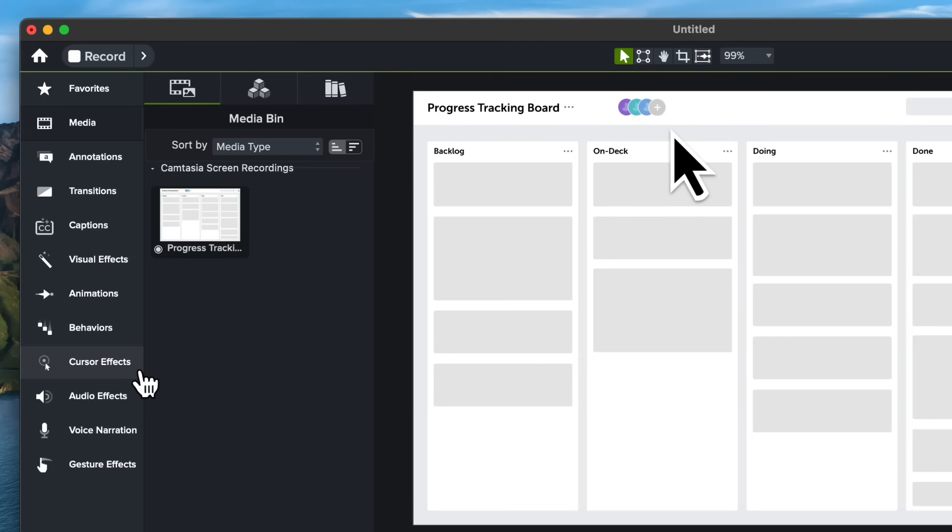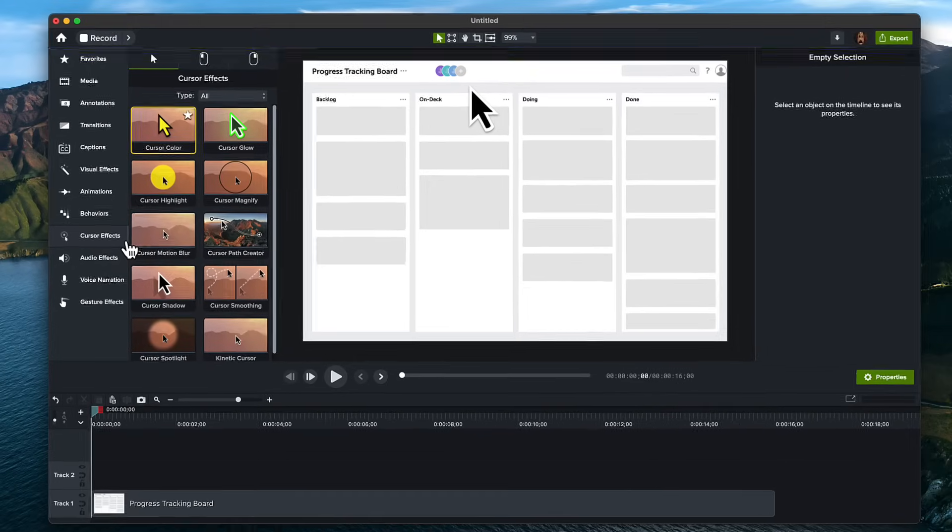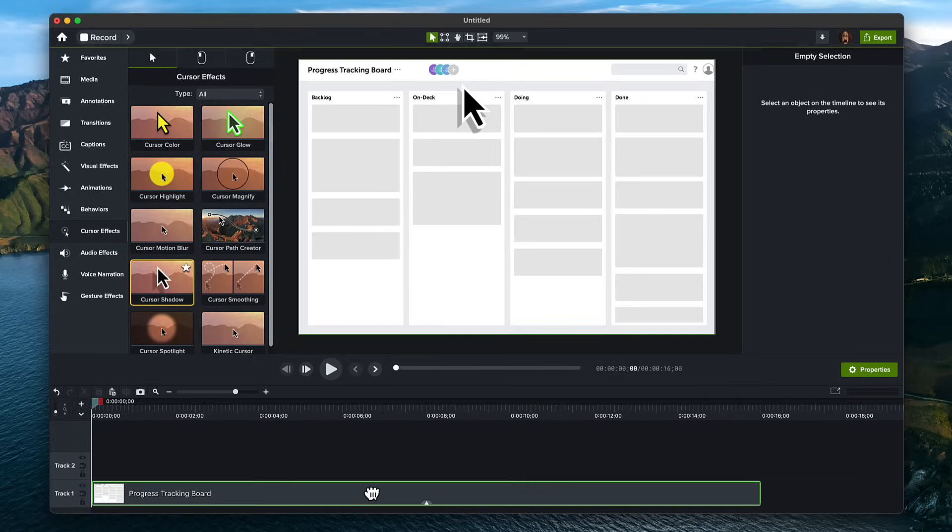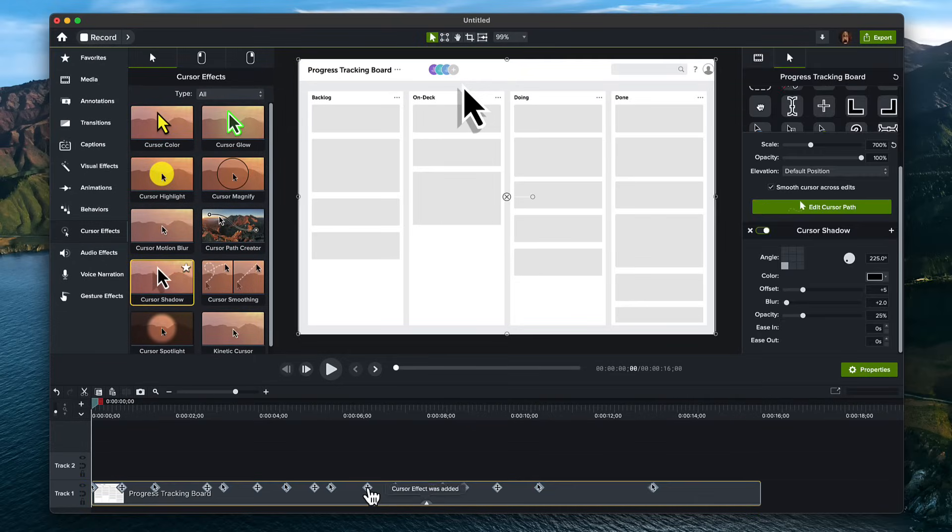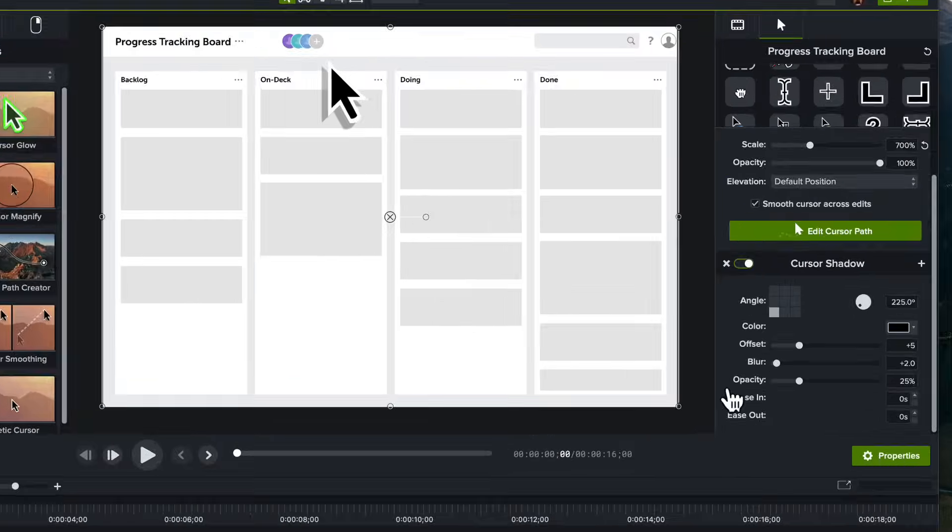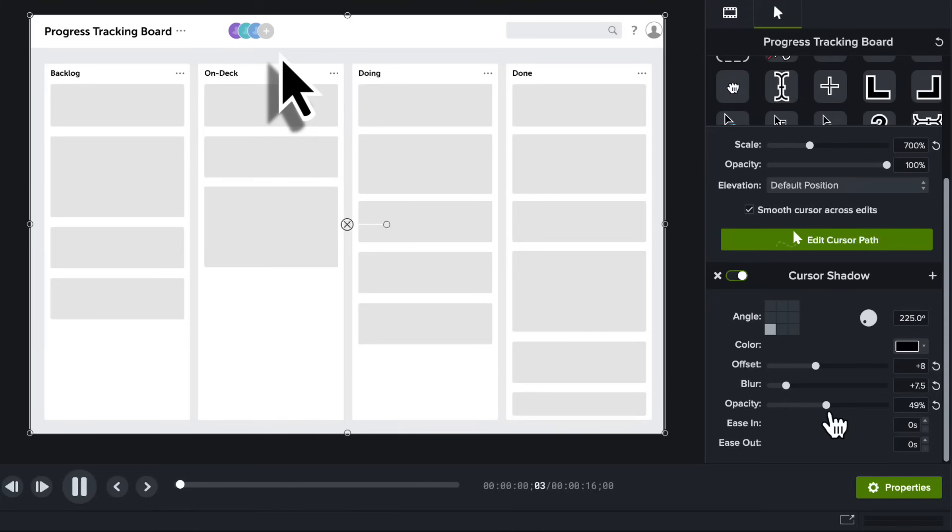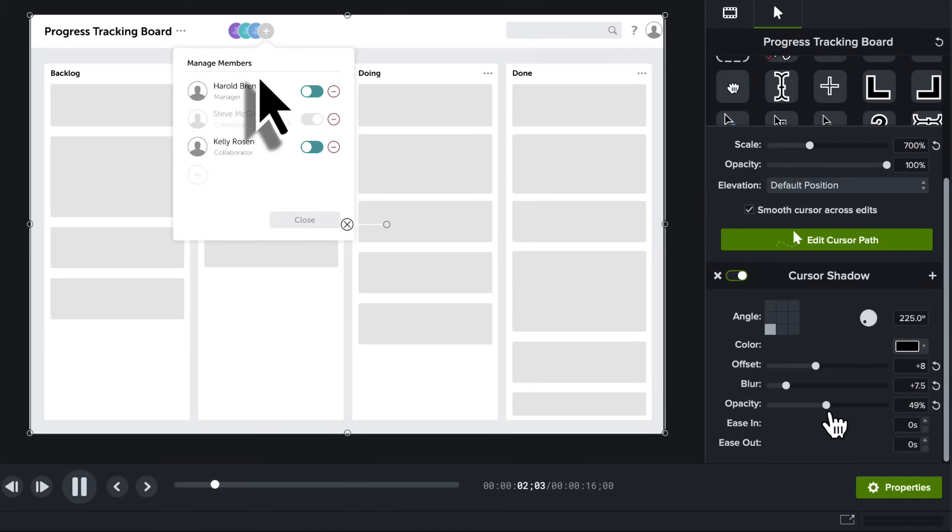We're going to add a cursor shadow effect to our recording. Go over to the Cursor Effects tab and a bunch of options will appear. Drag and drop the cursor shadow on your canvas or timeline. Over in the Properties panel, you can customize the Offset, Blur, Opacity, and more. This gives our cursor a nice soft blur and it helps it stand out from the rest of the content on the screen.